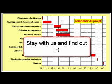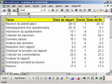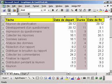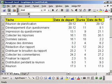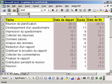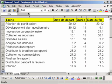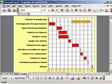Stay with us to see how we create Gantt charts in Excel. Here is a worksheet with tasks, their duration and relevant start and end dates. A graphic display of this data will make it more pertinent and easier to read.